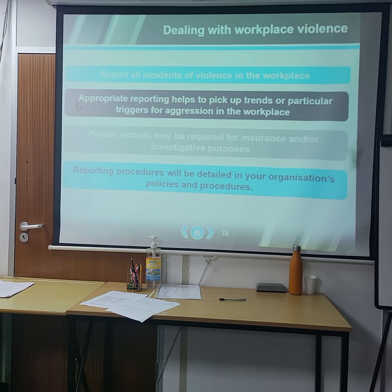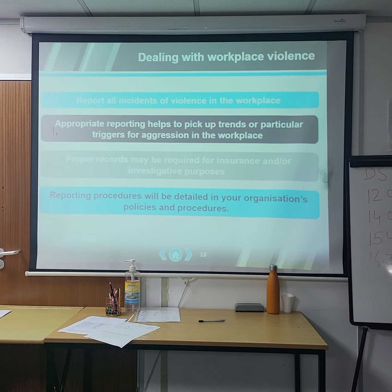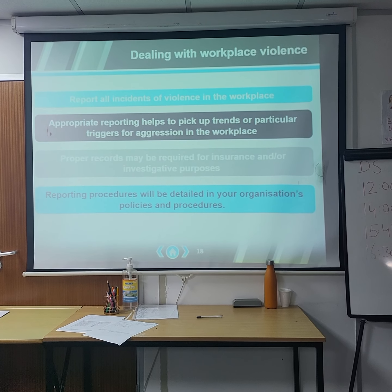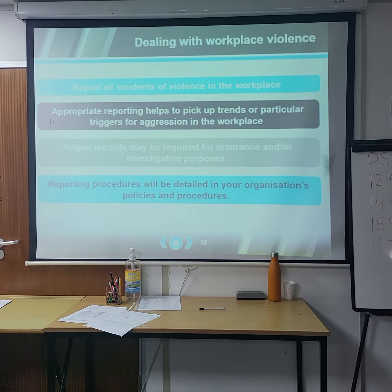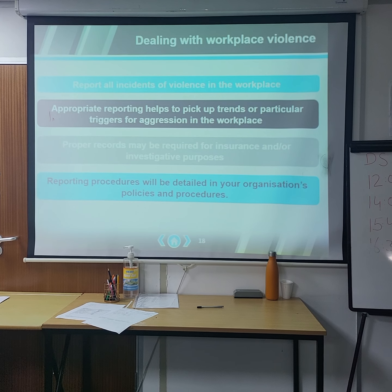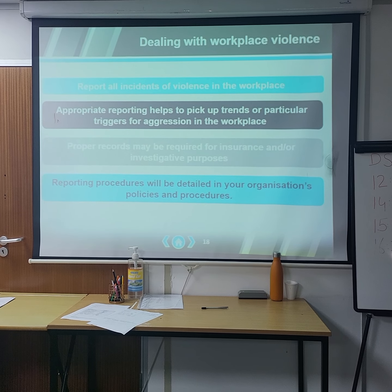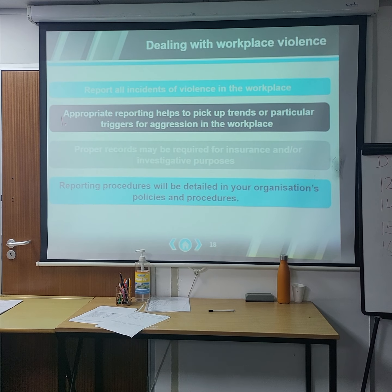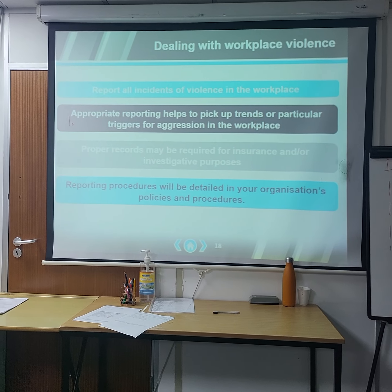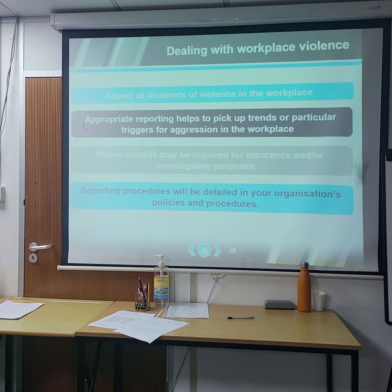Regarding workplace violence incidents — you must report all incidents of violence in the workplace. Proper reporting helps to identify trends and particular triggers for aggression. Proper records may be required for insurance or investigating purposes. The reporting procedure will be detailed in your organization's policies and procedures, and also in your assignment instructions.